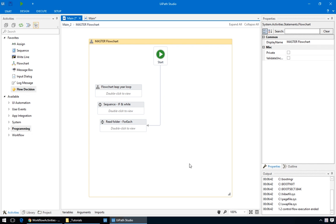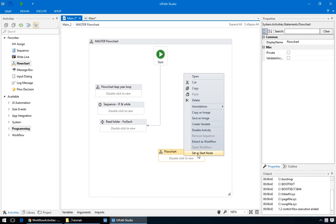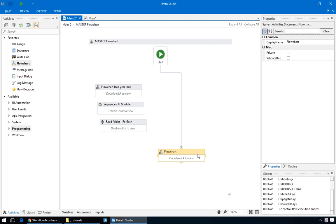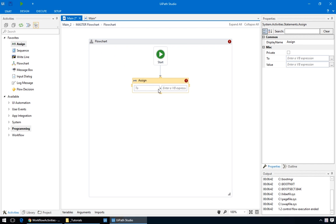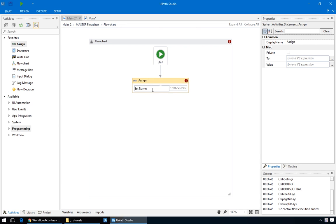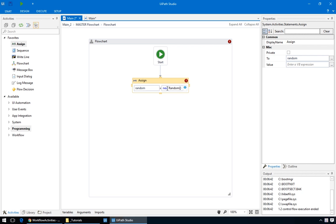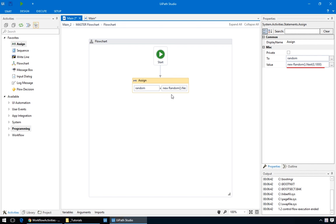So, back in our master flowchart, let's add a new flowchart and name it Guessing Game. Connect it to the start node so that it'll be the one that actually runs, and double click it to edit. Let's start with the hardest part, generating a random number. We'll do that by assigning to it a new variable, called random. This value, new random .next between 0 and 1000. It's a .net command that you can easily find if you type into Google, something like .net random number.